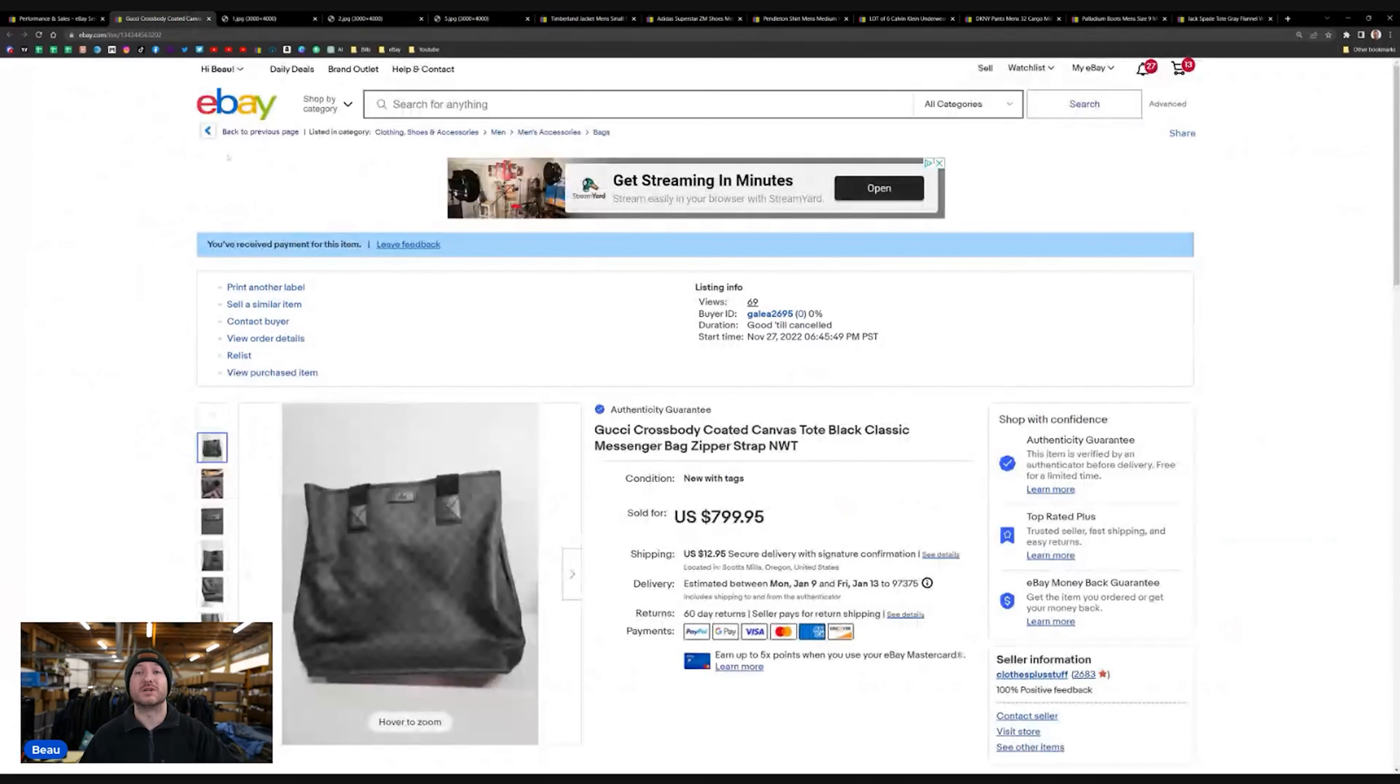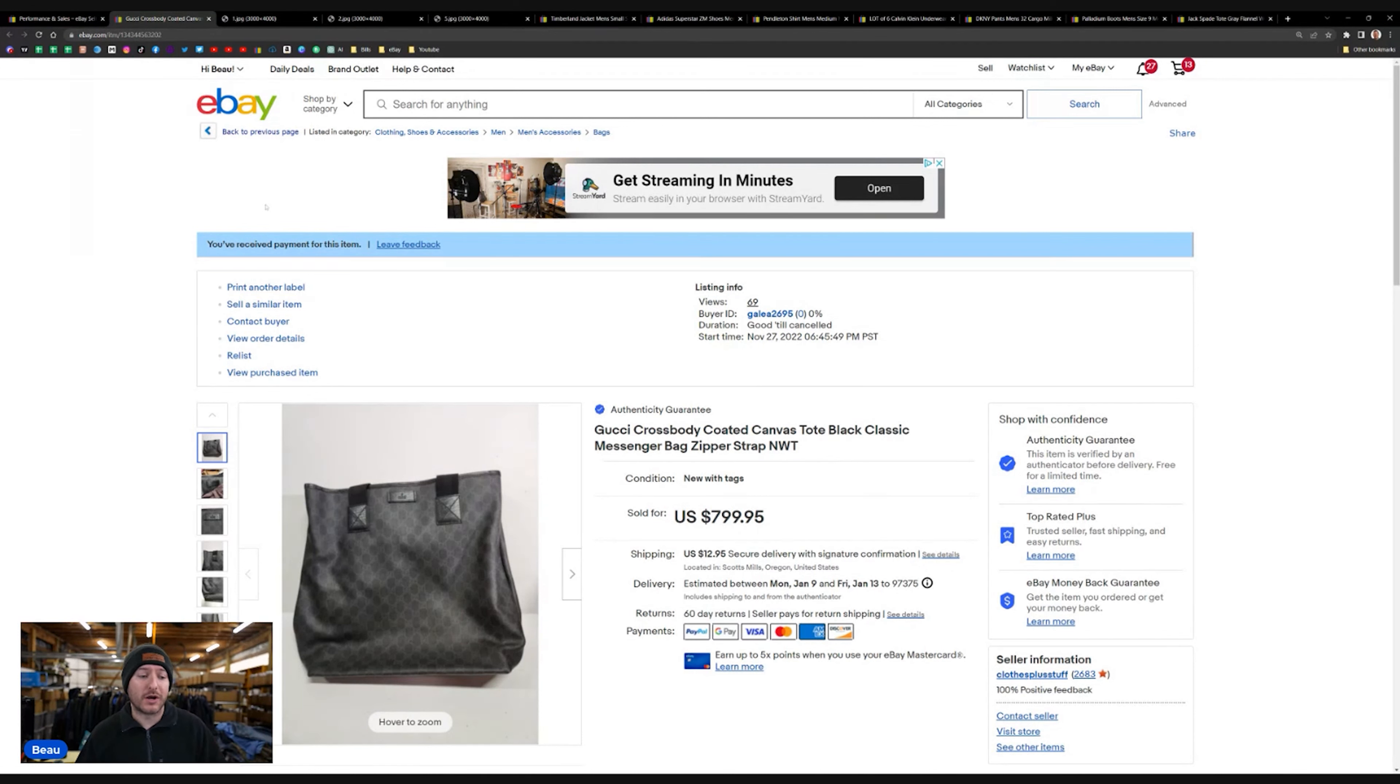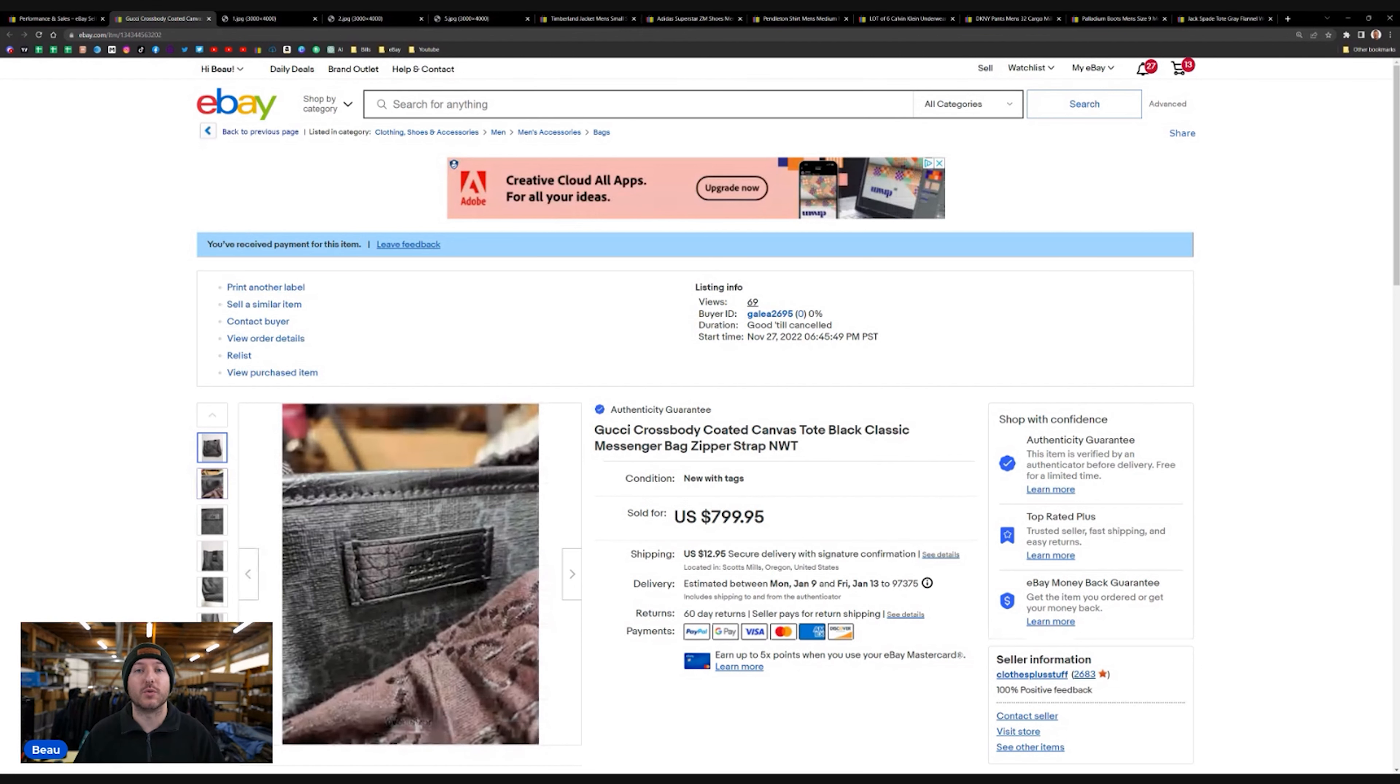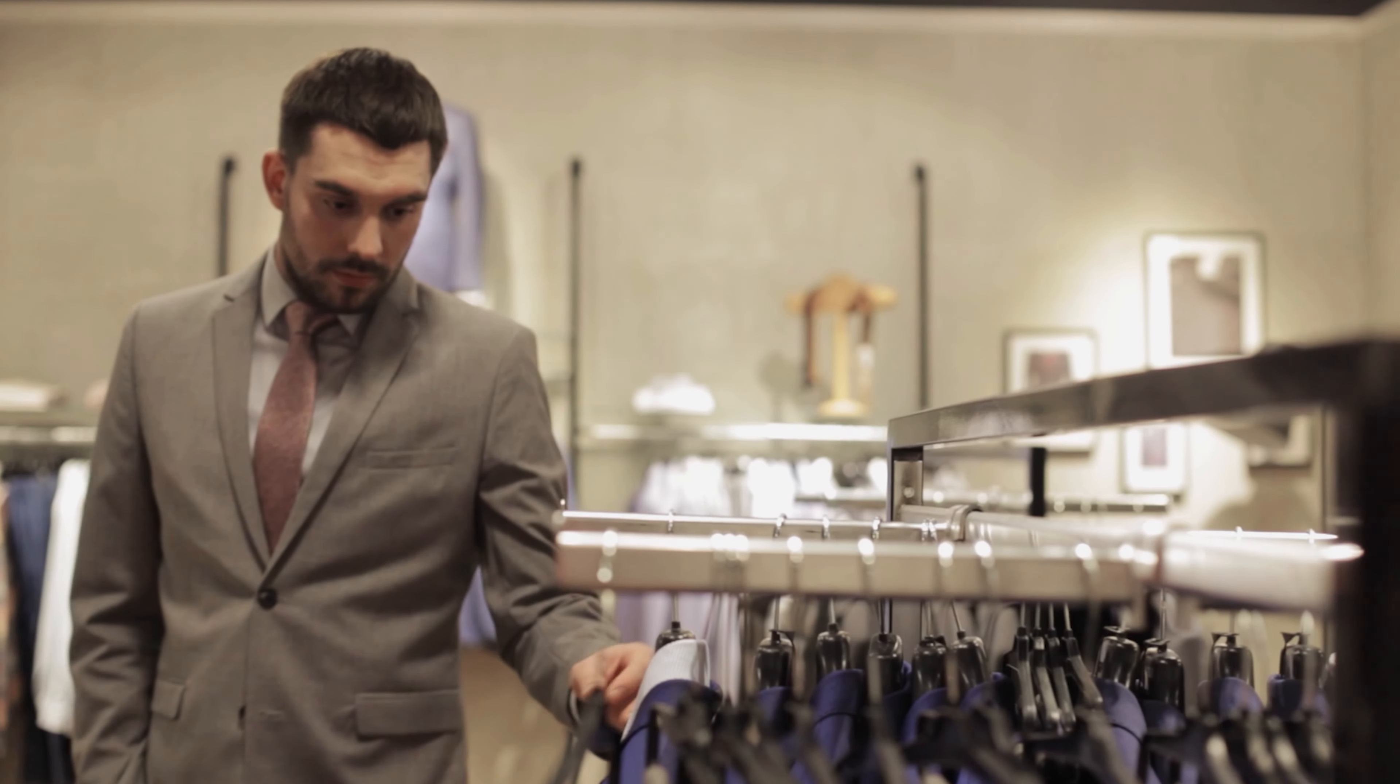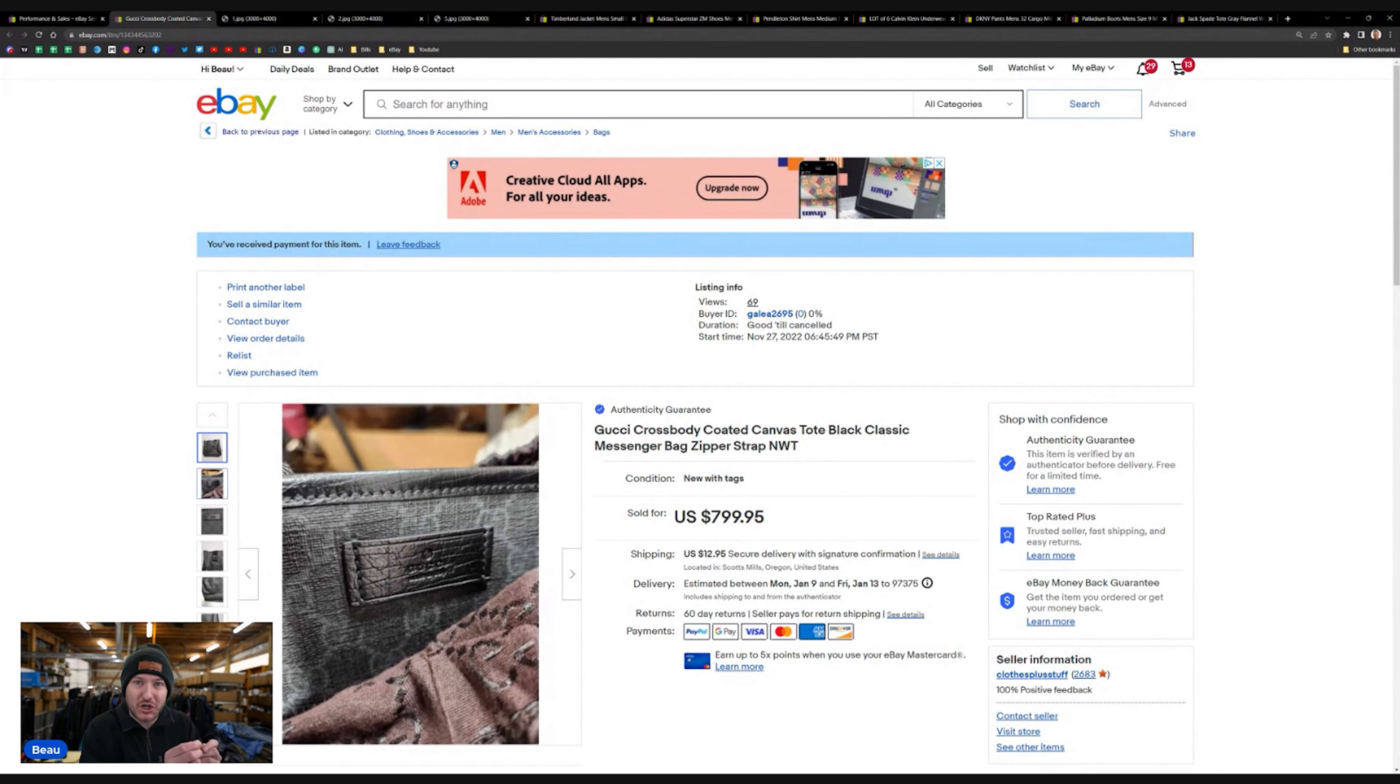This first sale was a Gucci crossbody messenger bag. It was a coated canvas leather new with tags, part of that big storage unit buyout I did a couple months ago. This sold for $800 plus shipping and I don't pick it up because I don't find it. But Gucci out there is one brand in particular that you really need to be aware of. Is it authentic? Is it genuine? Especially other high-end brands, Louis Vuitton, Amiri, all these other luxury brands, they are highly, highly duplicated. And you really need to be on the lookout that is the stitching correct? Is this authentic?